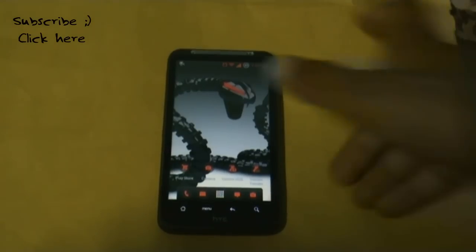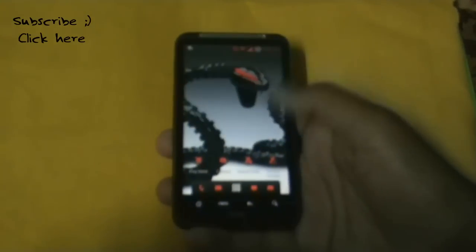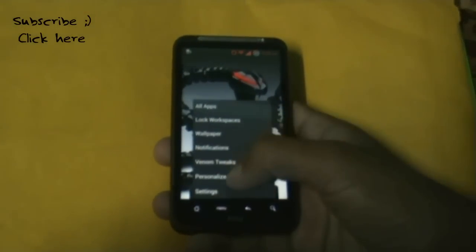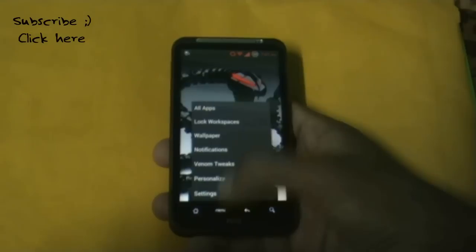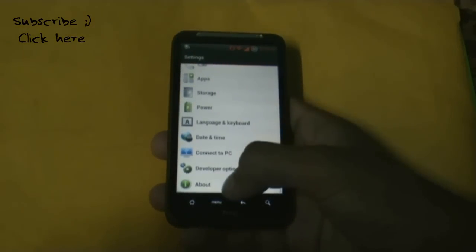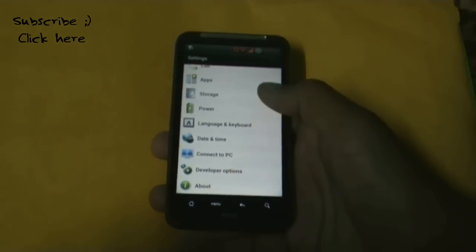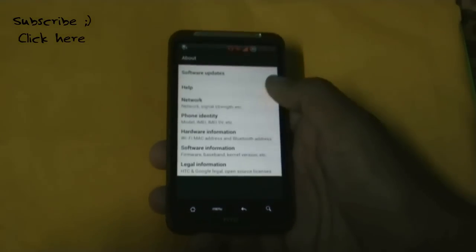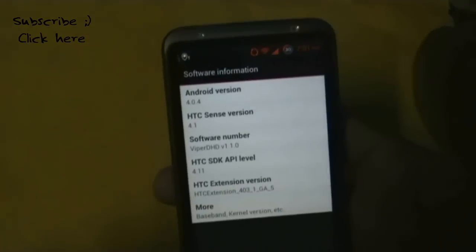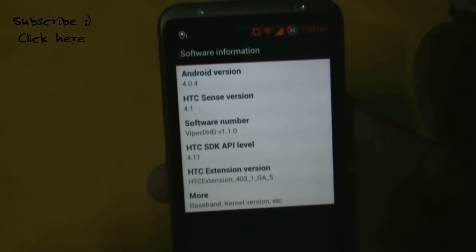Hey guys, today I'll be showing you the Viper DSD ROM for the HTC Desire SD and Inspire 4G. This ROM is based on Android version 4.0.4 with Sense 4.1.